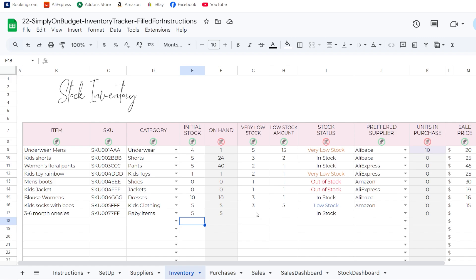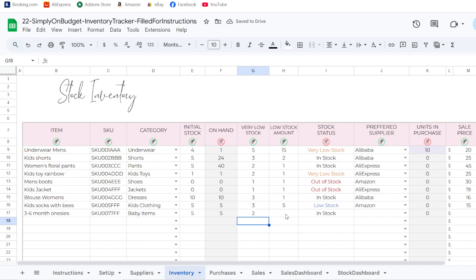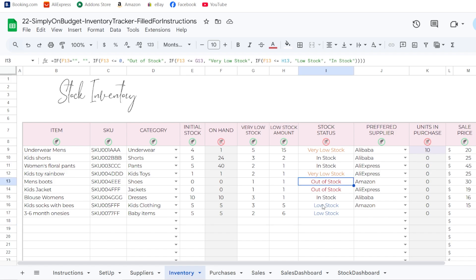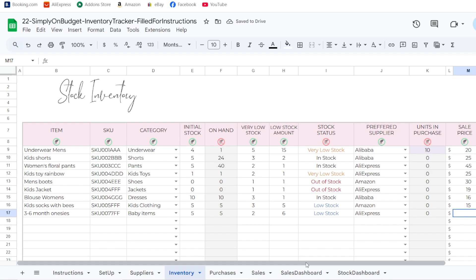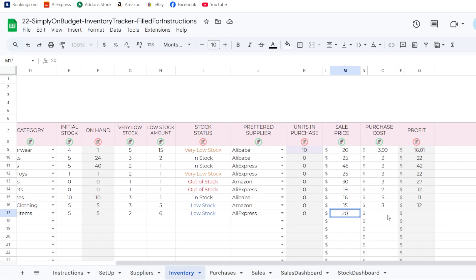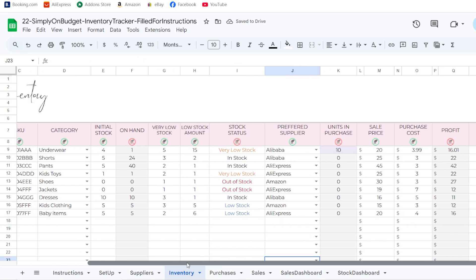You can select the category — let's say baby items — and set an initial stock, say five. Here is where the spreadsheet becomes very powerful: you can set a 'very low stock' threshold and a 'low stock' amount. The spreadsheet will tell you when stock is really low or just low, so you can see which items need to be reordered.